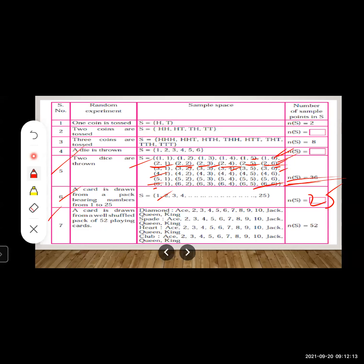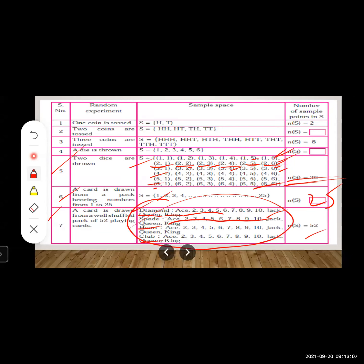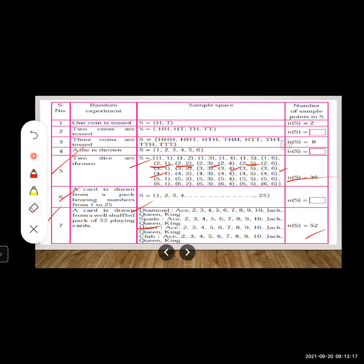In each suit — diamond, spade, heart, club — there are 13 cards: 3 face cards (jack, queen, king) and 10 pip cards (2 through 10, plus ace). Since all 52 cards are possible outcomes when drawing one card, n(S) = 52.